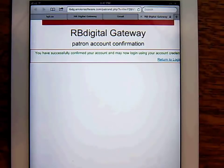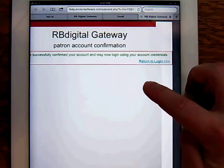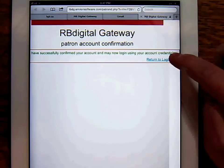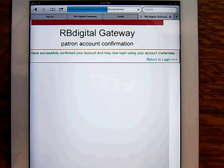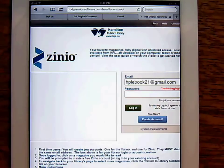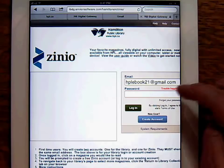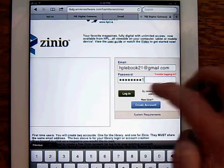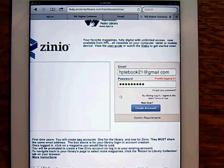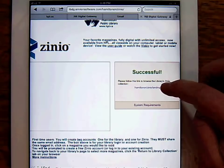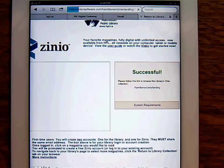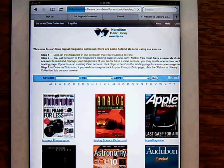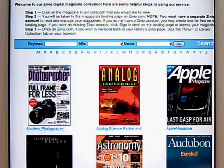Now that you've successfully created your library Zinio account, return to login, then sign in. Following the link will bring you to the magazine catalogue, where you can browse by keyword, alphabetically, or by genre.